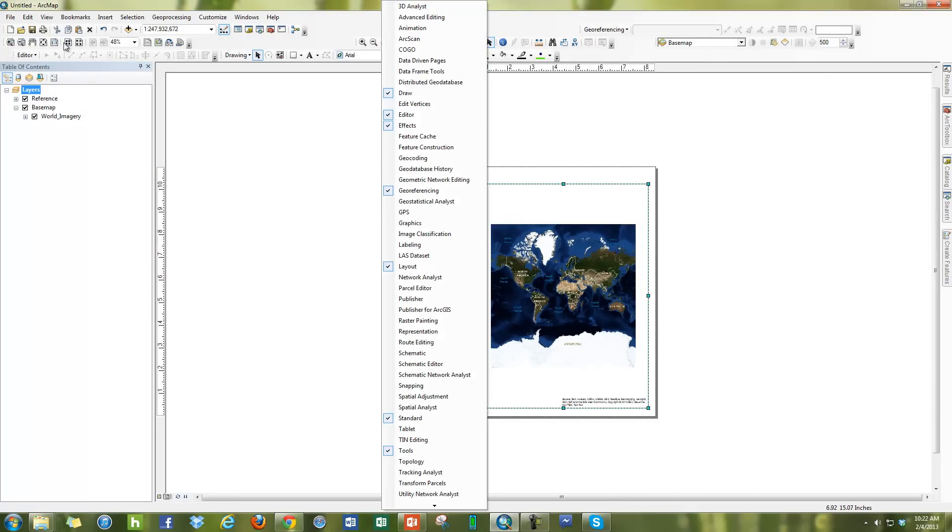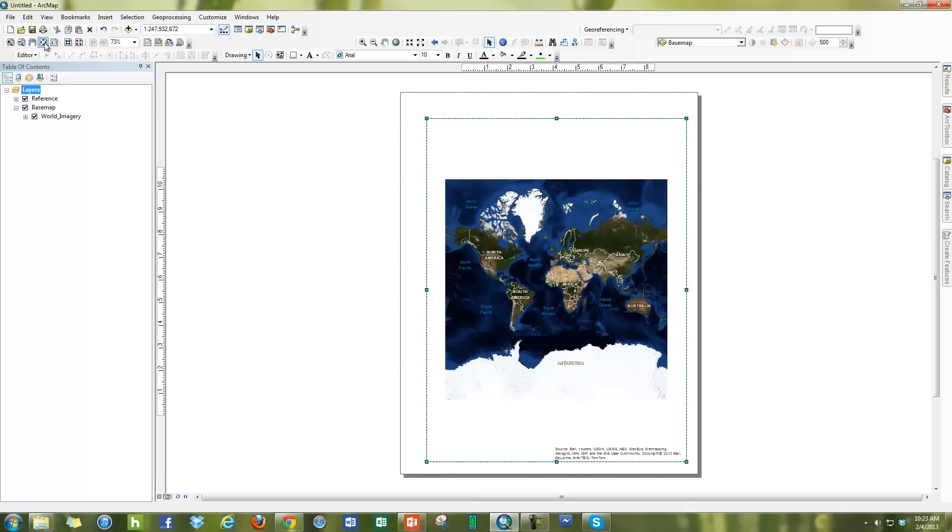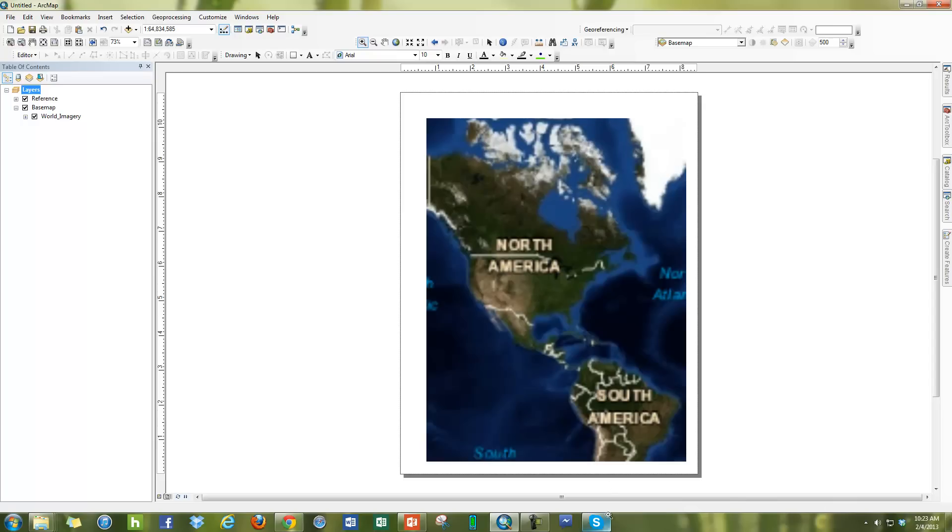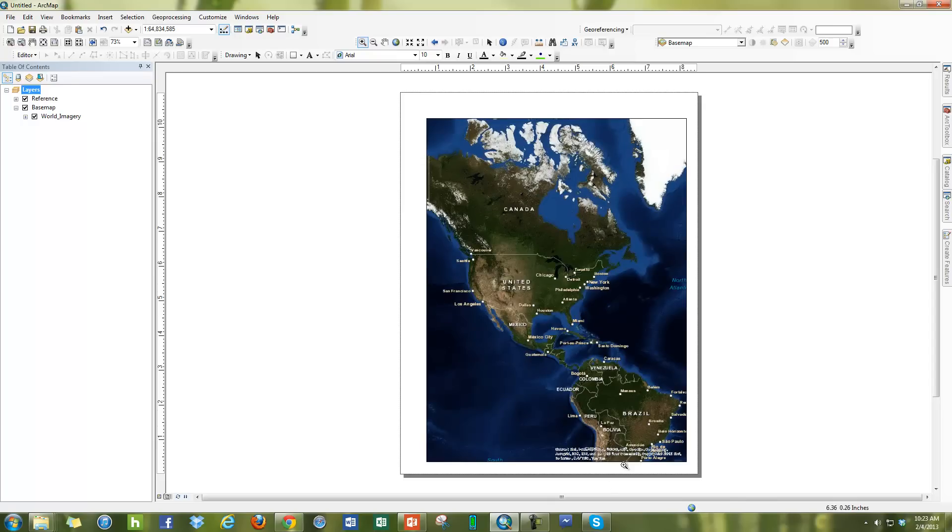Just zoom this in. You'll see here in the corner right here a source layers credit that shows up that tells you where your imagery is from, who's using it and so forth. And sometimes this can be very obnoxious for your map compositions.